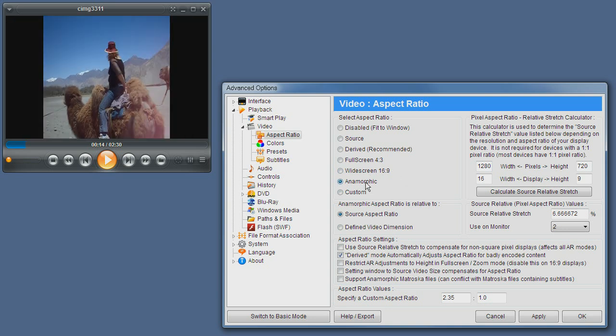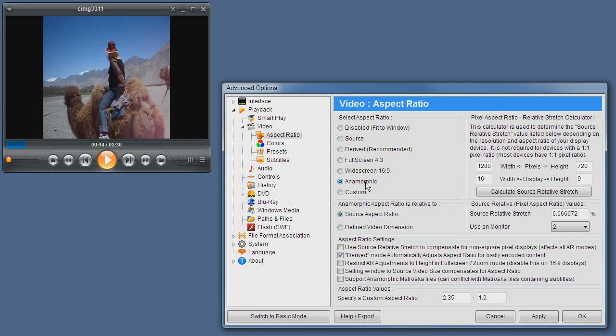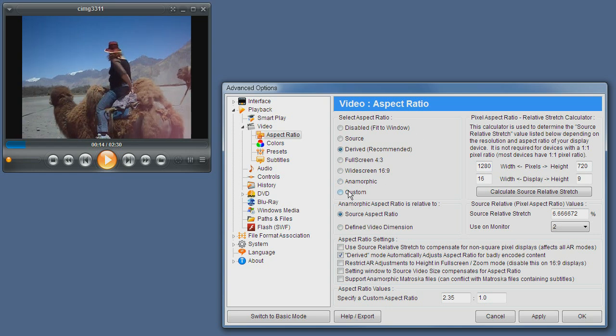Anamorphic mode is a special mode when you have a video recorded with 33% more vertical resolution. This is the case with many DVDs, but you only use this mode if the video is encoded improperly because the derived mode should work automatically.